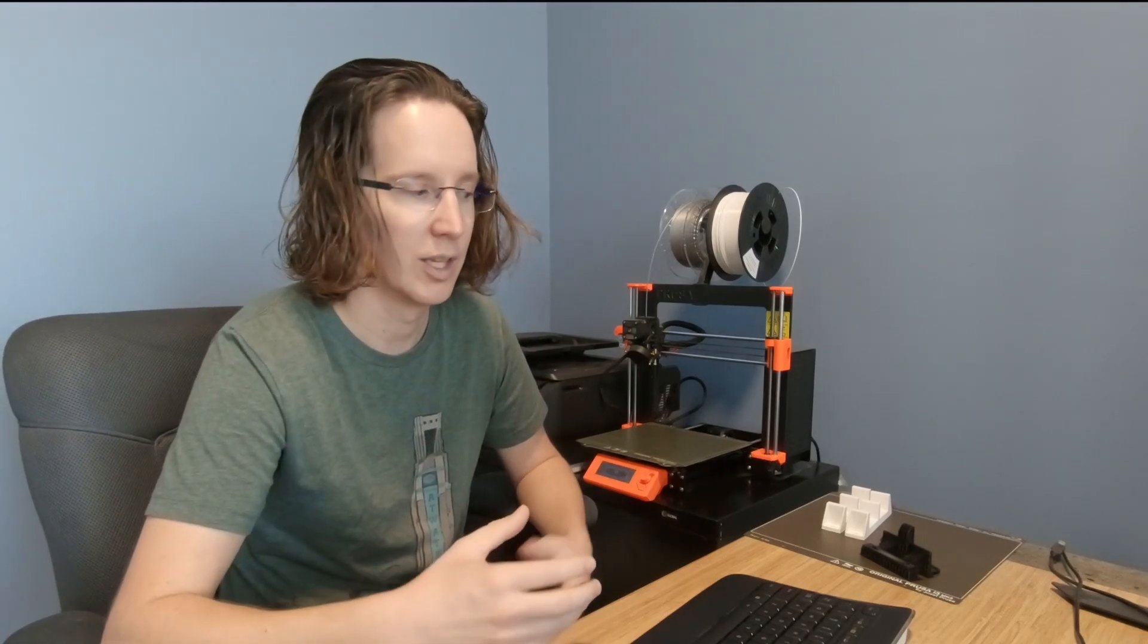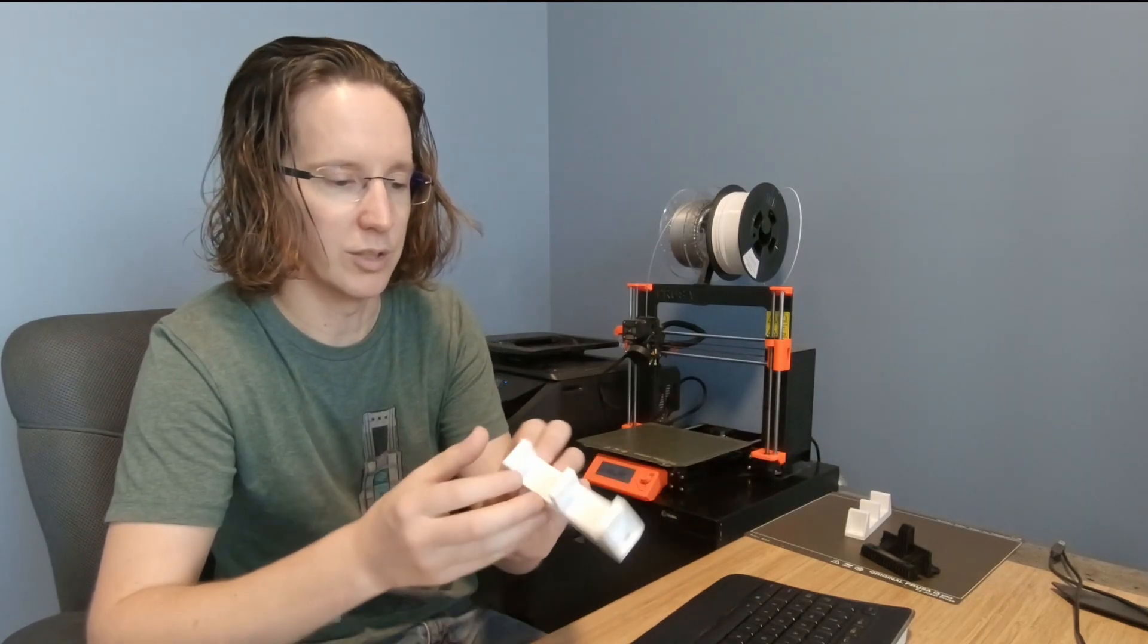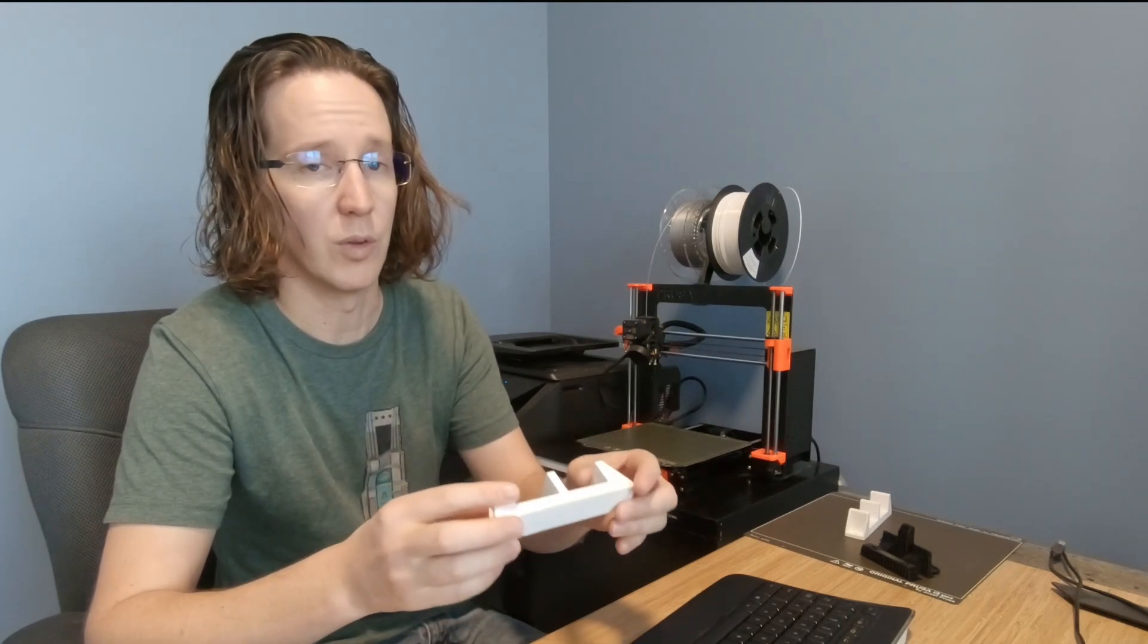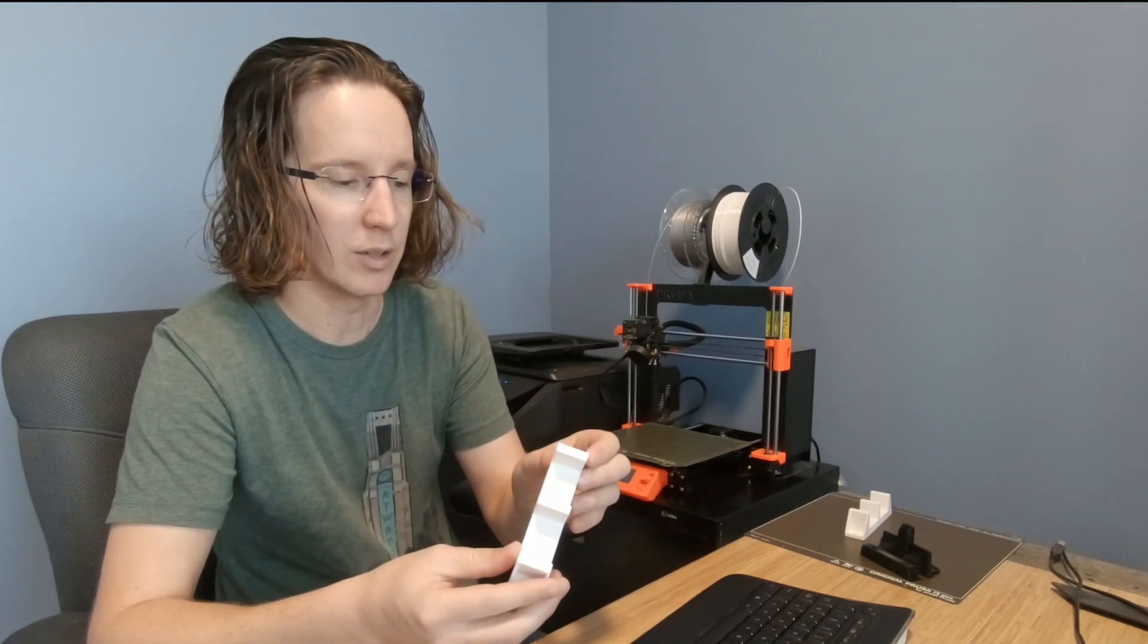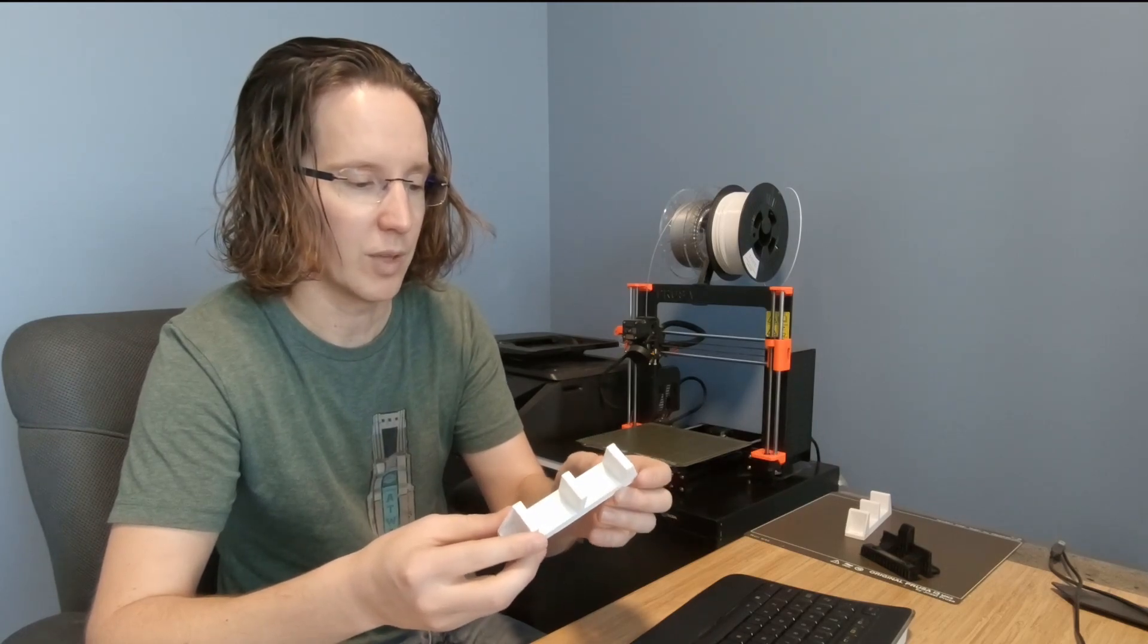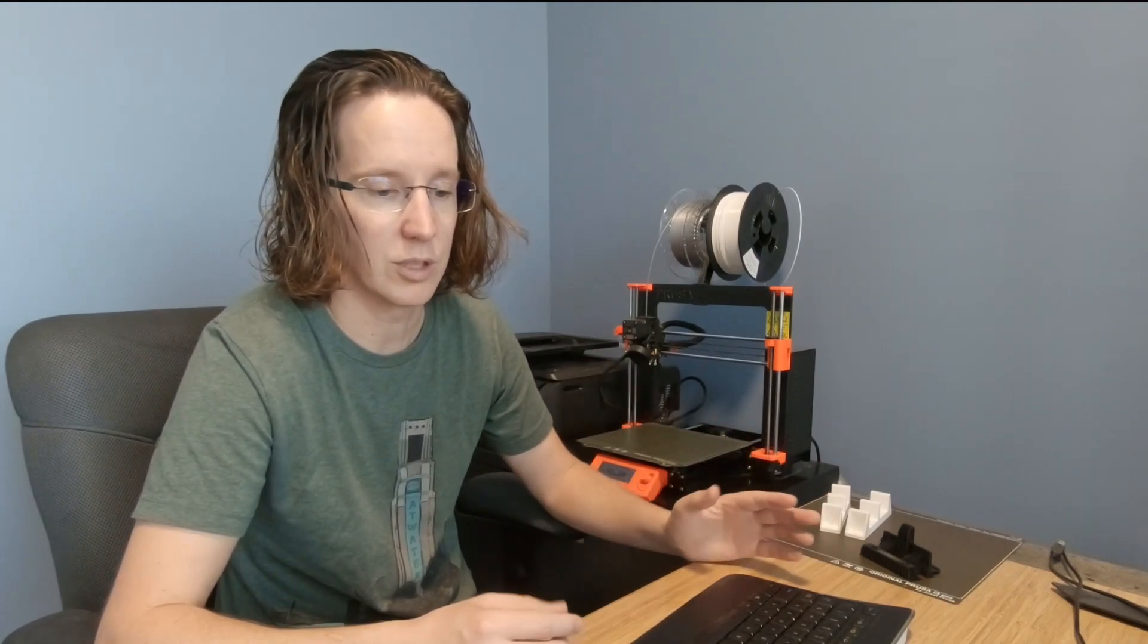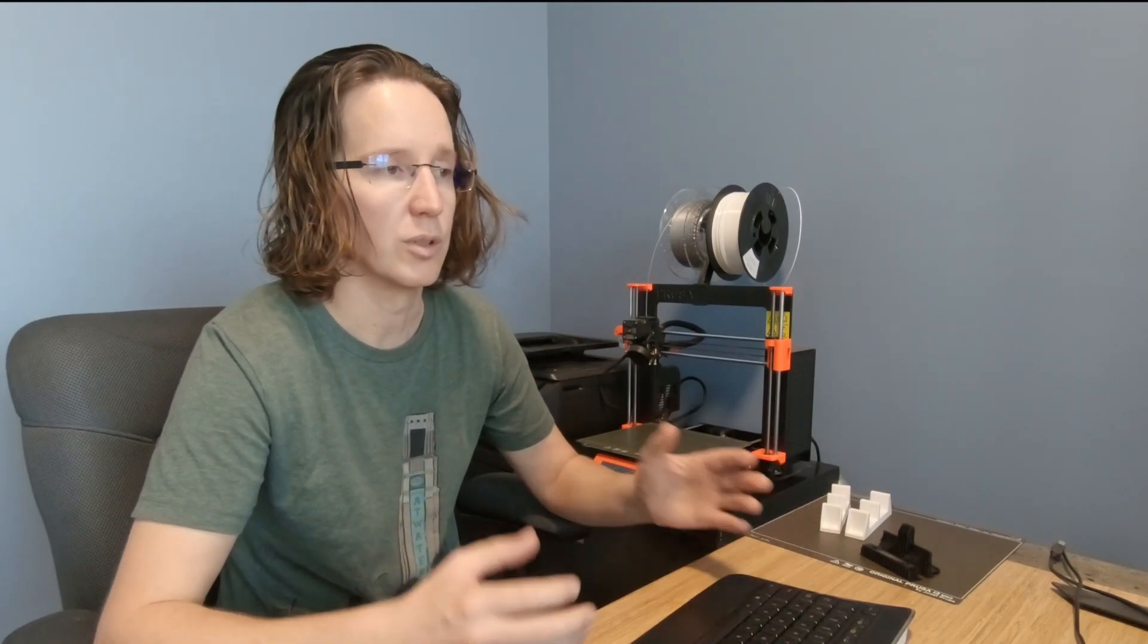It produces absolutely amazing prints. I will put up another video that goes through all of the prints that I've made so far and designs that I've come up with and printed for around the house and otherwise, and where I find it most useful. But it's been just a bombproof machine, very trouble-free, no issues.